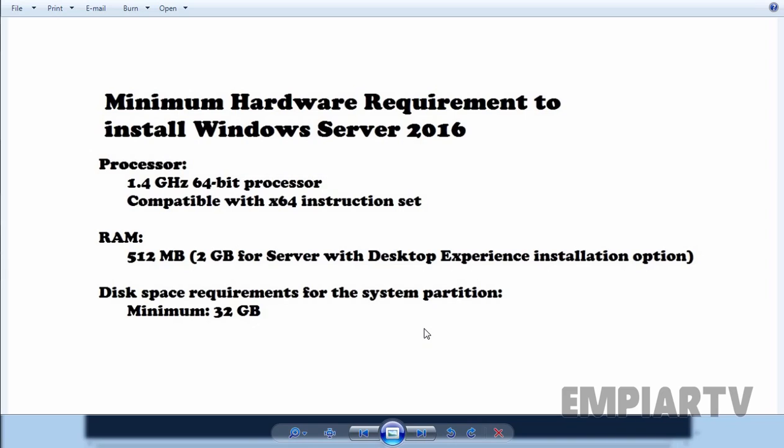You must have a 1.4 gigahertz 64-bit processor. Your processor must be compatible with x64 instruction set. You must have 512 MB RAM, but if you are planning to install Windows Server 2016 with desktop experience installation option, you must have at least 2 GB RAM. Disk space requirement for the system partition is minimum 32 GB free disk space.